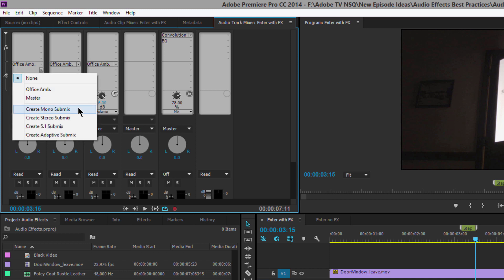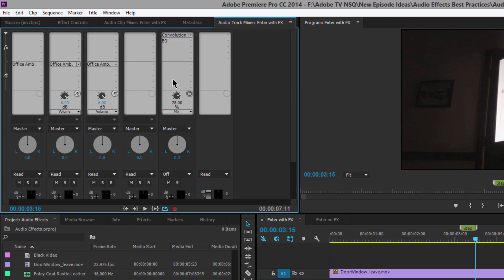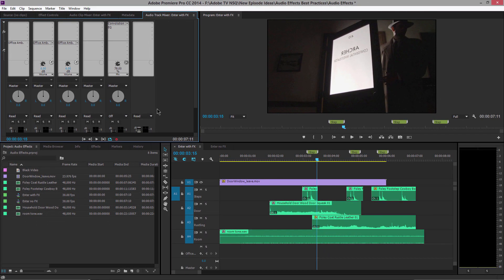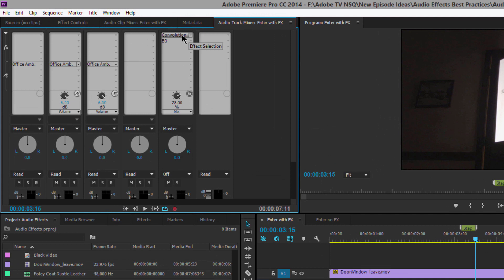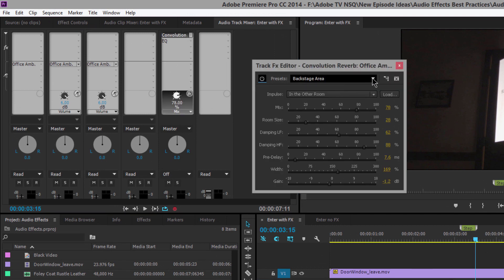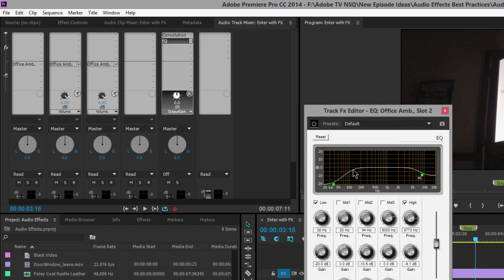Clicking inside the Audio Track Mixer, you can create a new mono, stereo, 5.1, or adaptive submix. I created a stereo submix, and it shows up as its own track in the timeline. On the submix I chose the 'Backstage Area' convolution reverb setting, then added a little EQ to take some of the low end and high end out — the sound effects were recorded with a huge dynamic range and I wanted to pull back the lows and highs. Doing that on the submix means I only have to do it once, rather than three or four times on individual tracks.